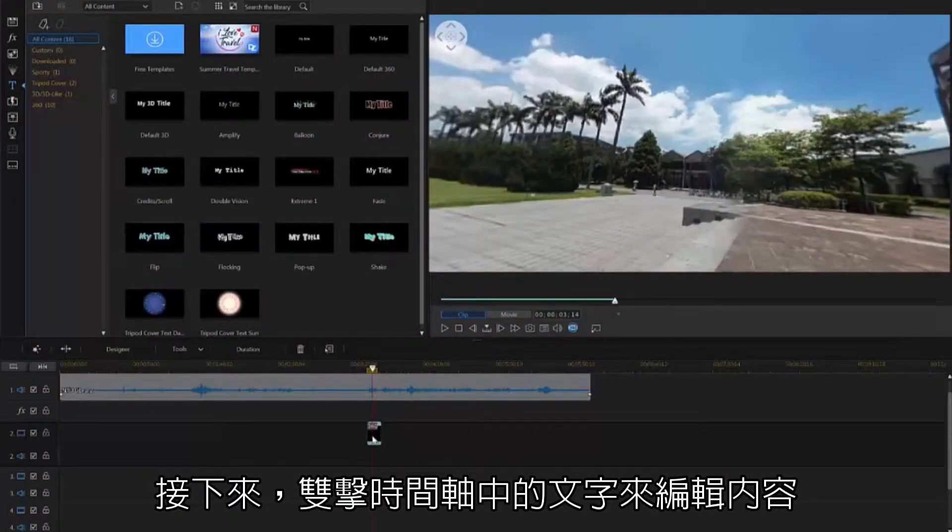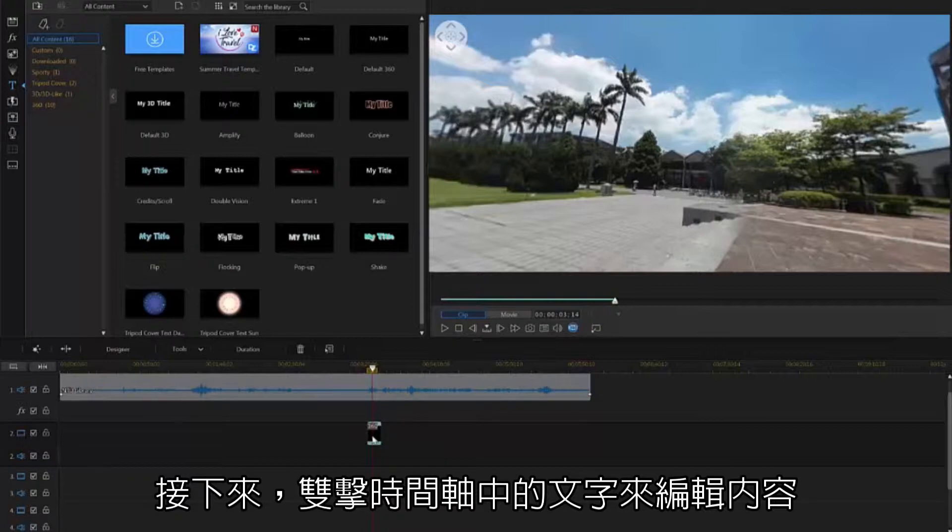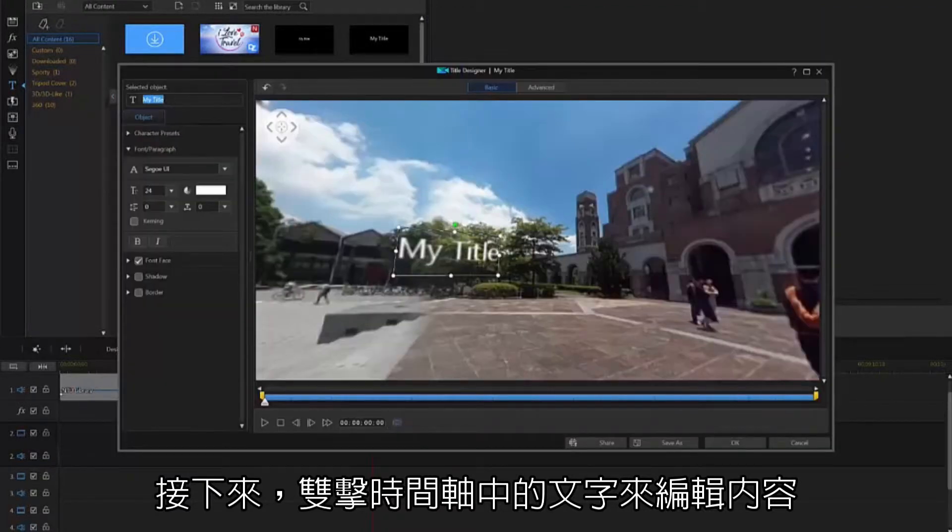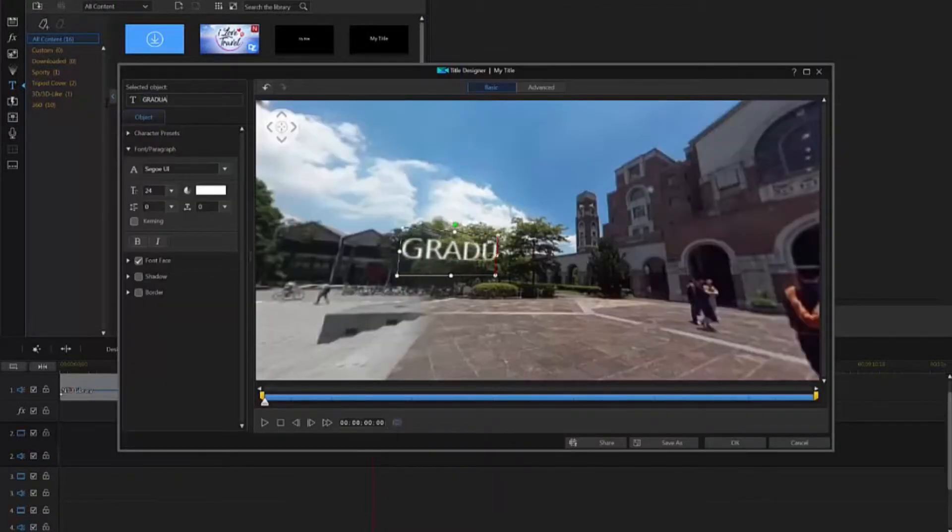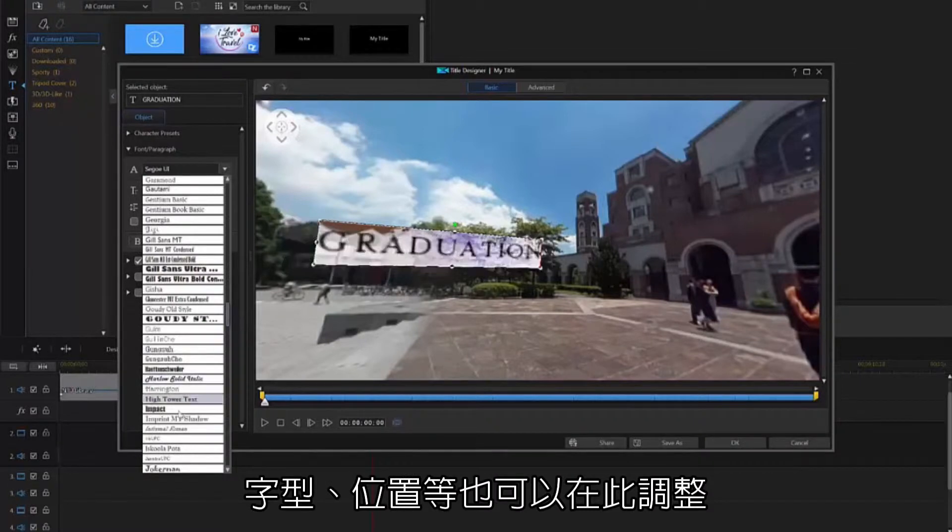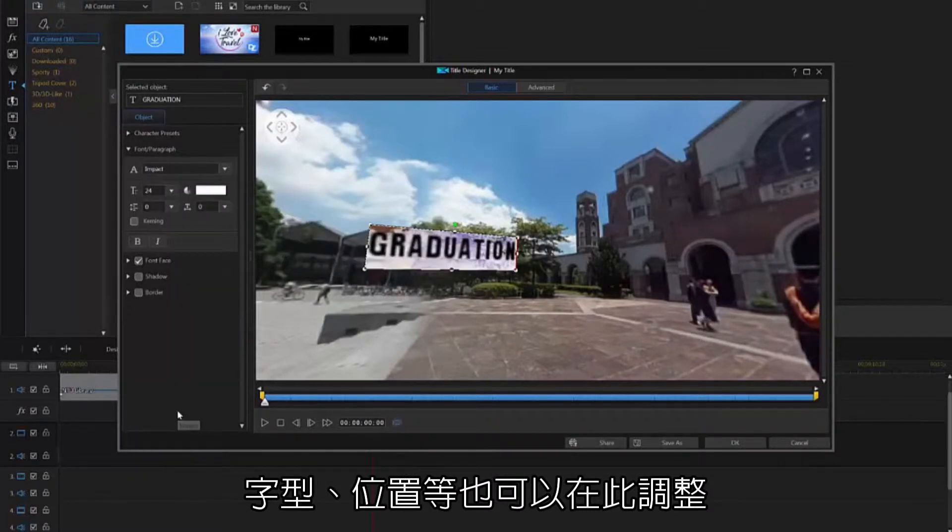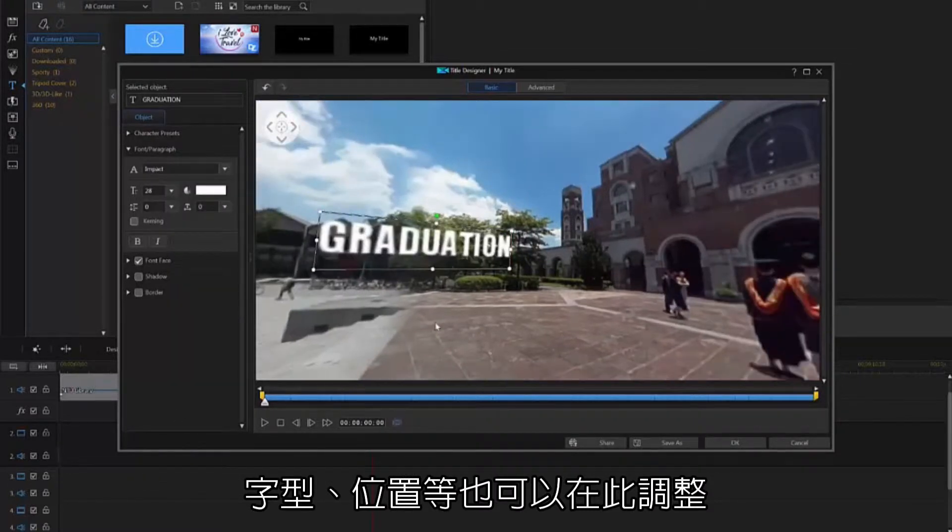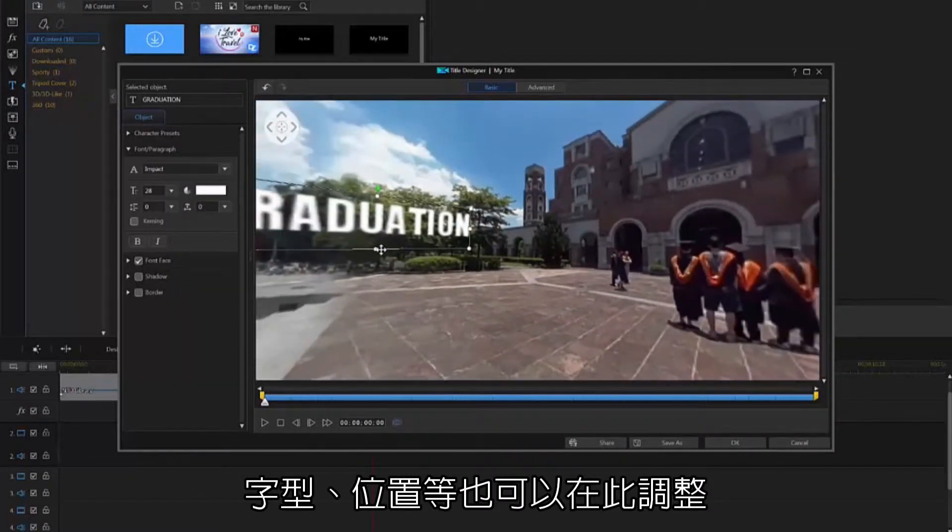Next, double-click on your title on the timeline, and edit the title text, font, reposition the text, and much more.